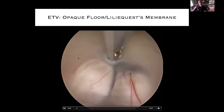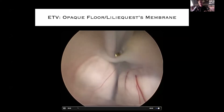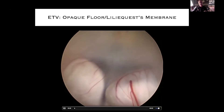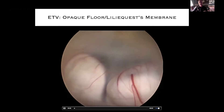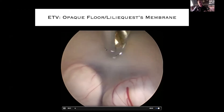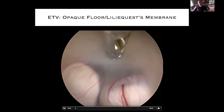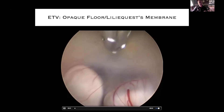Here's a situation — looking at this floor of the third ventricle, the anatomy here is not quite as clear. You can definitely see the mammillary bodies, and if you've studied the MRI scan you'll know where the basilar artery is situated, but the floor is quite a bit more opaque here. Not quite the same level of comfort putting your blunt perforator through there.